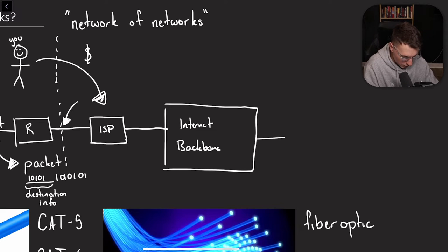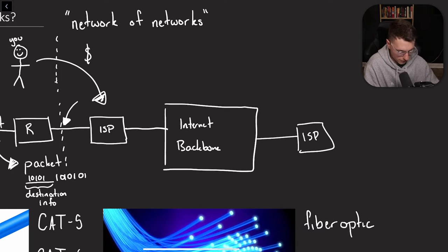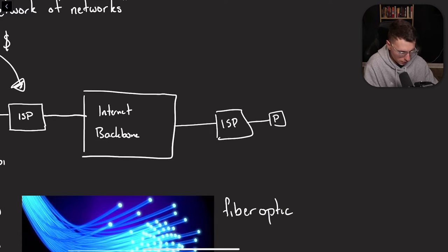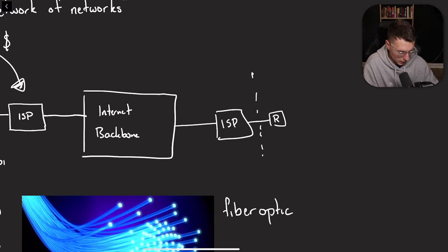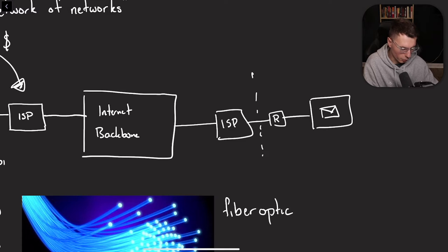So that's the internet backbone. And now you do the same exact thing in order to get to the other person's computer or phone or whatever. You go through their ISP. You go through their router and into their computer where they get that email.